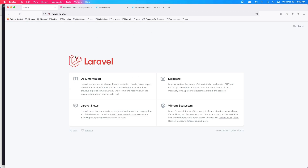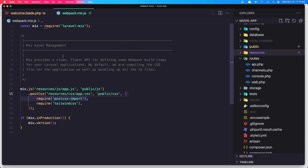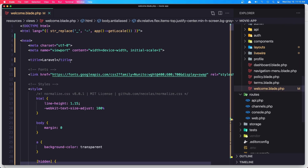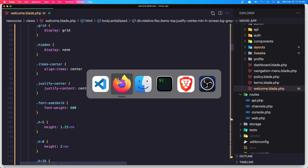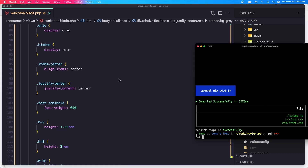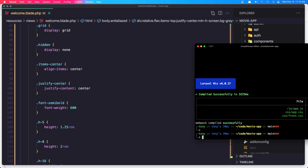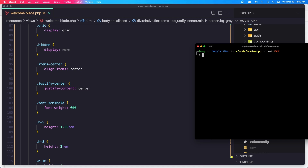And here we are. We have the default Laravel page. If I open VS Code, here we have the welcome. I'm going to create — first I'm going to create a controller. Artisan make controller, and I'm going to name it WelcomeController.